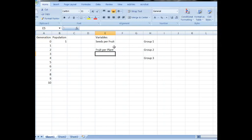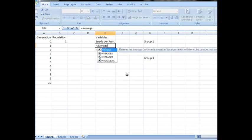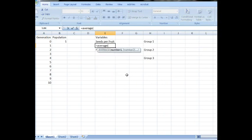So first off, let's write ourselves a formula. This is going to be an average of each group's findings. So hold control and click where each group's finding will be posted and hit enter.